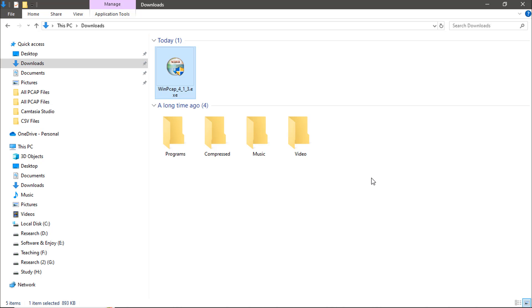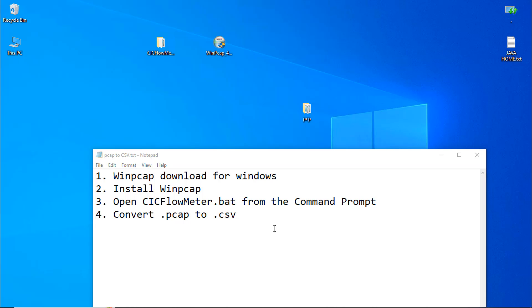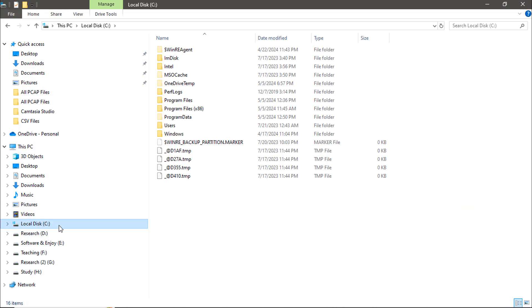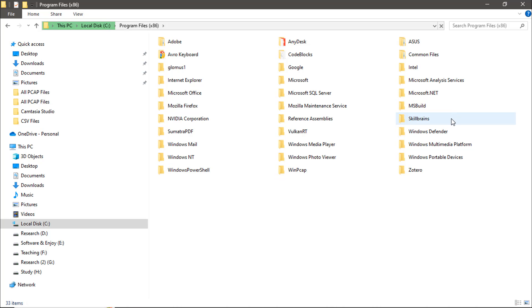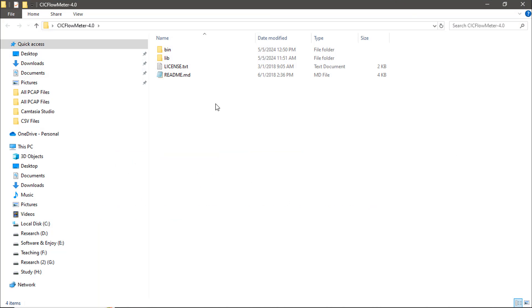The installation has been successfully completed. After the installation, you can verify WinPcap is installed by going to your C drive, then Program Files, where you should see the WinPcap folder. Once WinPcap installation is done, we need to set up CICFlowMeter.